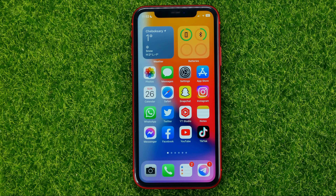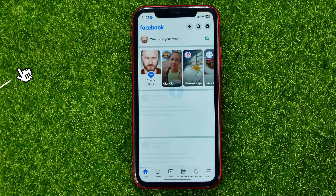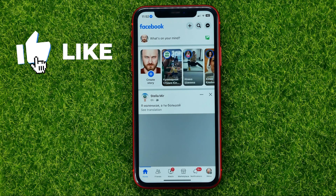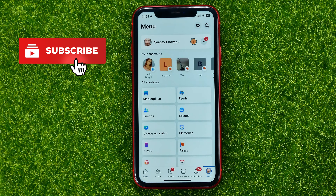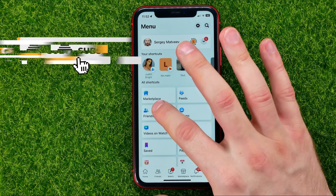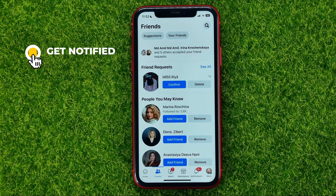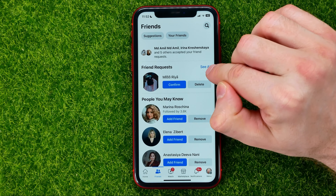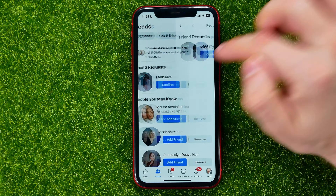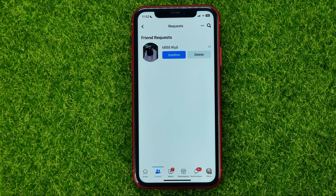Let's begin. First, open up the Facebook app, then hit the menu and select Friends. You will be taken to a page where you should tap on 'See All' next to Friend Requests, and that will show you all your friend requests.